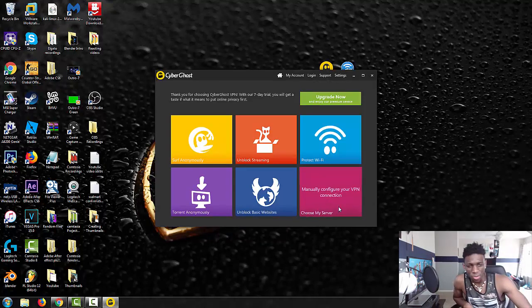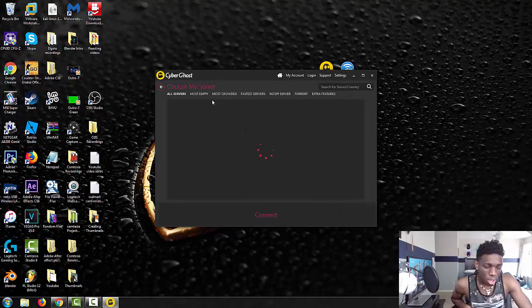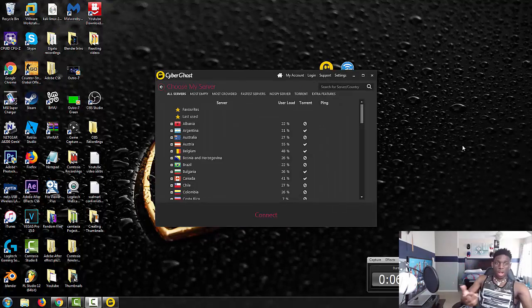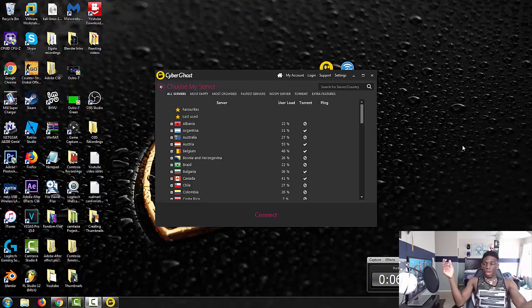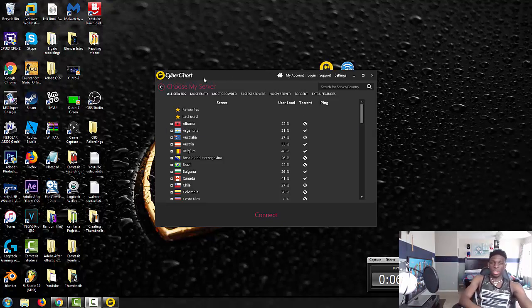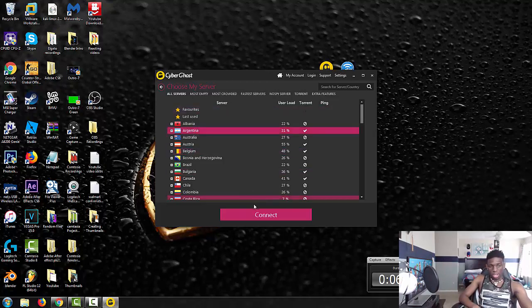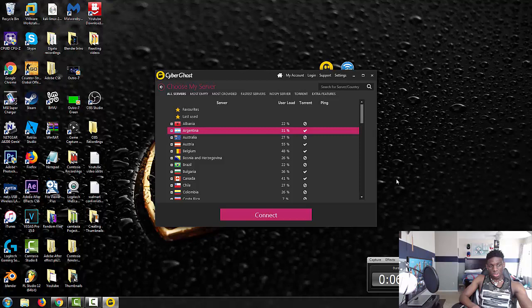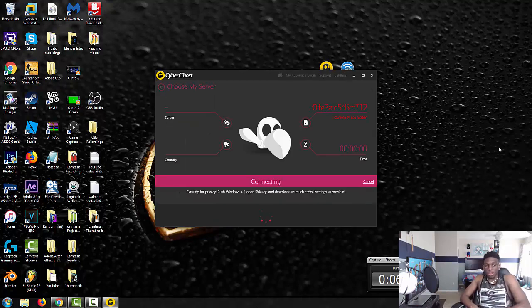I don't know why that took so long, probably because I have my webcam on. But anyways, you want to go down to Argentina, connect to an Argentina server and let it connect.